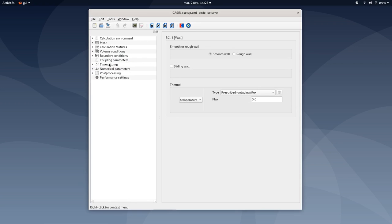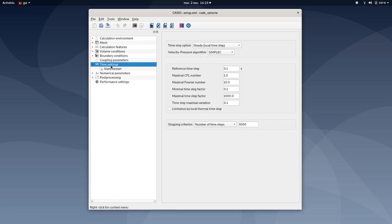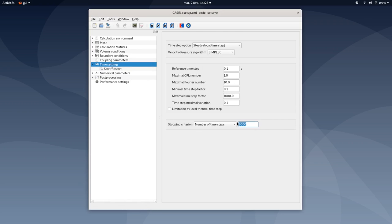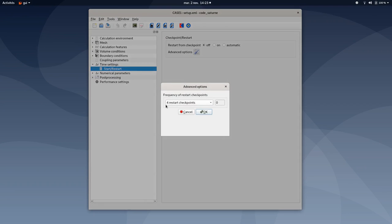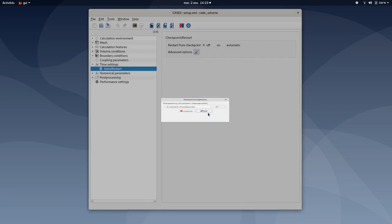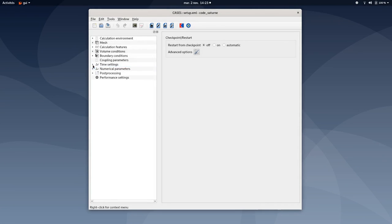So now move to time settings. Make sure steady local time step is selected under the time step option, the SIMPLE algorithm 2, and make sure to type 3000 for the number of time steps. You can leave all of these values here by default. You can also make sure under the start/restart tab and advanced option that full restart checkpoints are selected.